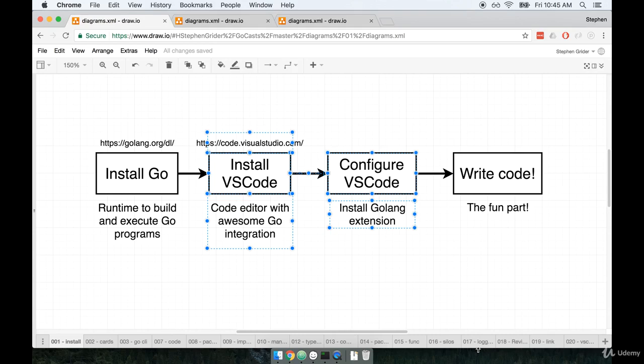Now, the reason that I am recommending VS Code is that it has one of the best integrations with Go around. So you can set up other editors to work nicely with Go, but the best integration I have found is with VS Code. So when we use VS Code, it's going to make our lives debugging, writing, formatting, all this kind of stuff around Go, it's just going to make it a lot easier for us.